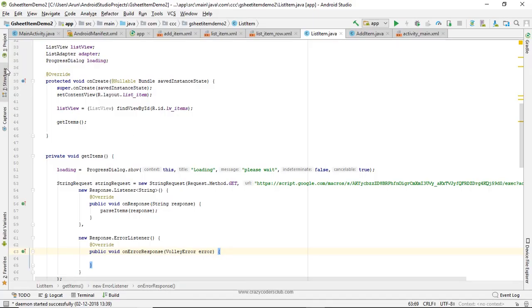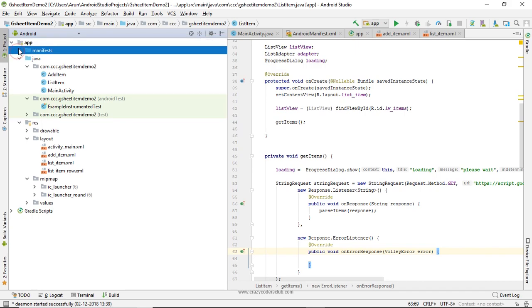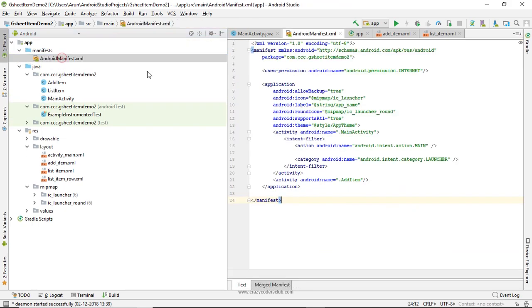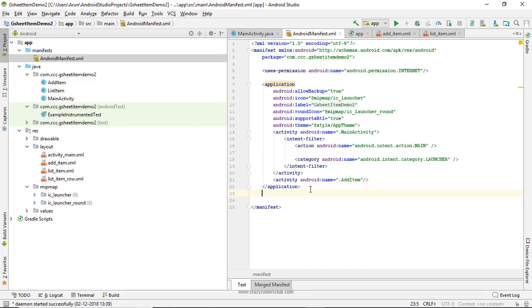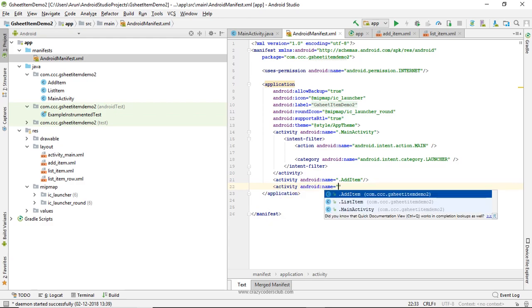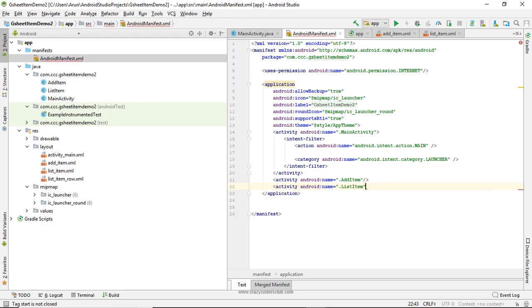Once it is done, go to manifest and add the activity. It looks good.